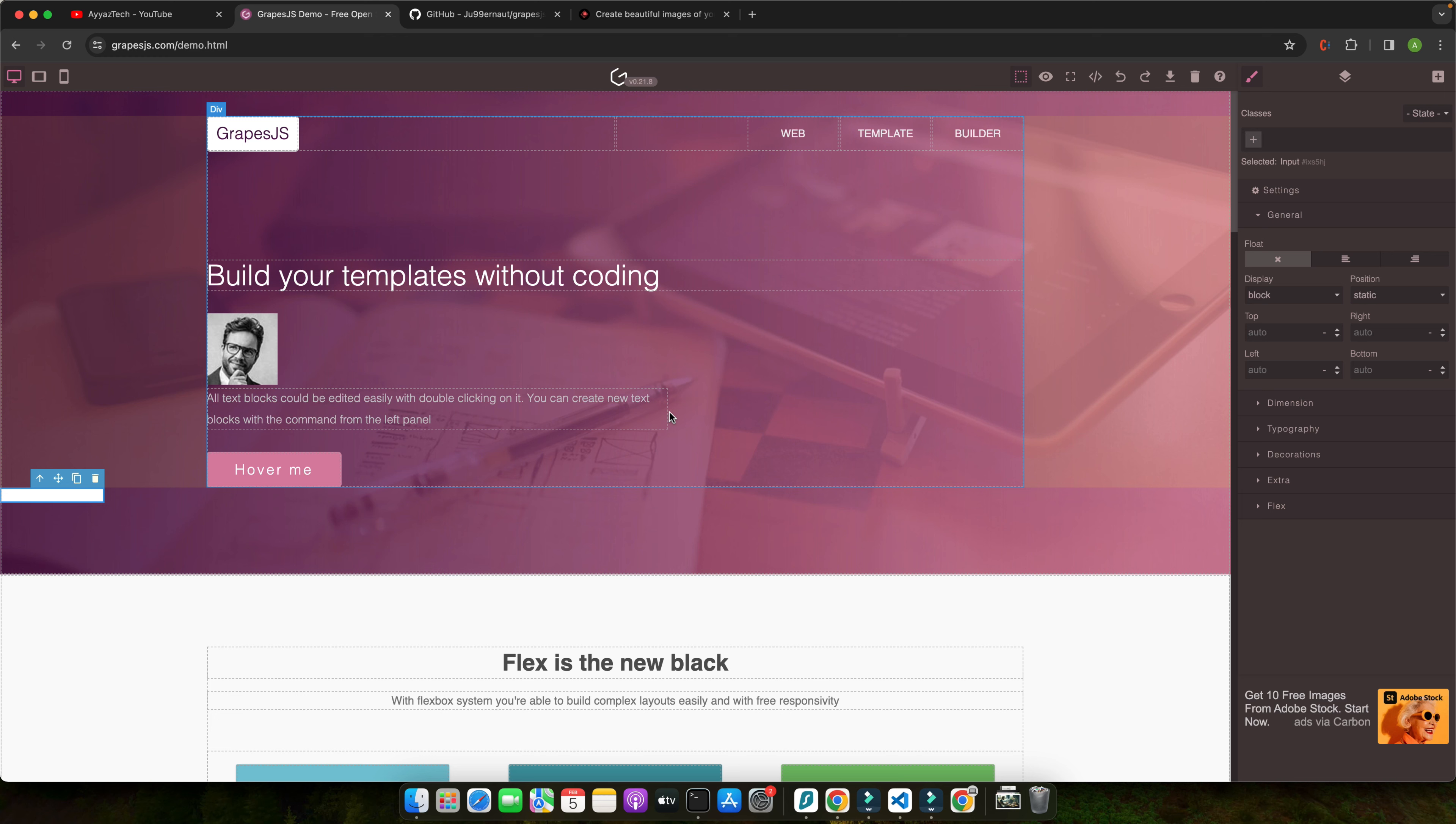By combining Tailwind and GrapeJS, you get the best of both worlds: the power of a utility-first CSS framework and the ease of a visual interface builder. This integration allows you to rapidly create stunning responsive designs without getting bogged down in writing complex custom CSS.